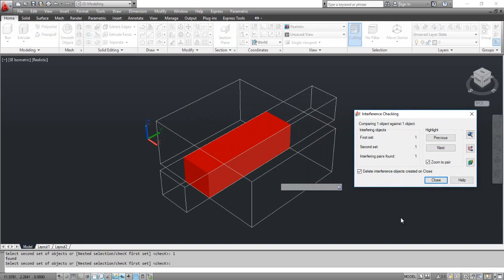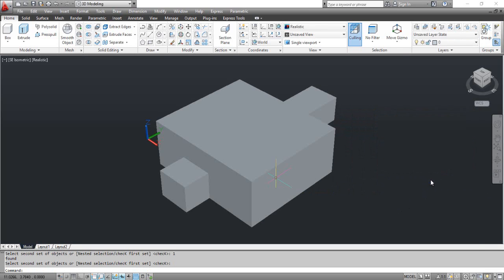You can see the result on the screen. Click the close button of the interference checking dialog box to end the command.